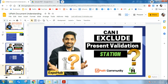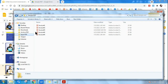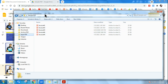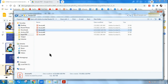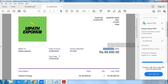So the question is: can I exclude it? Let me first show you. I have created an automation where I have multiple invoices in a particular folder, and I would like to extract the data and store it into an Excel file. The invoice has fields like amount due, invoice number, due date, and bill to — these are the fields I want to extract.